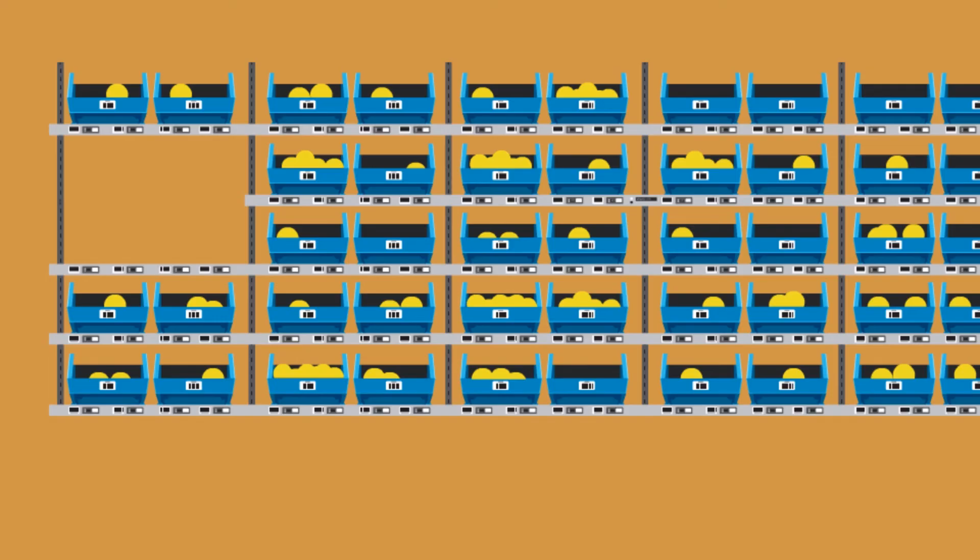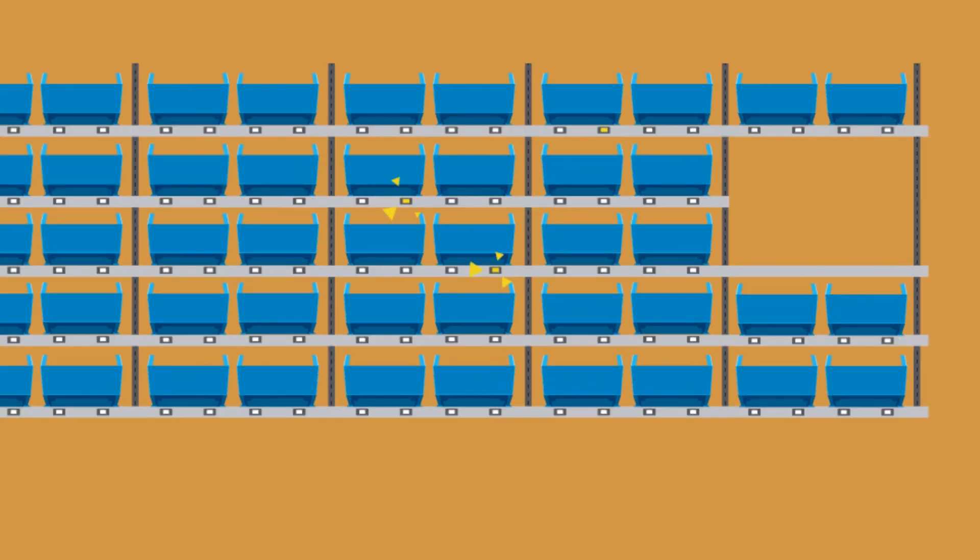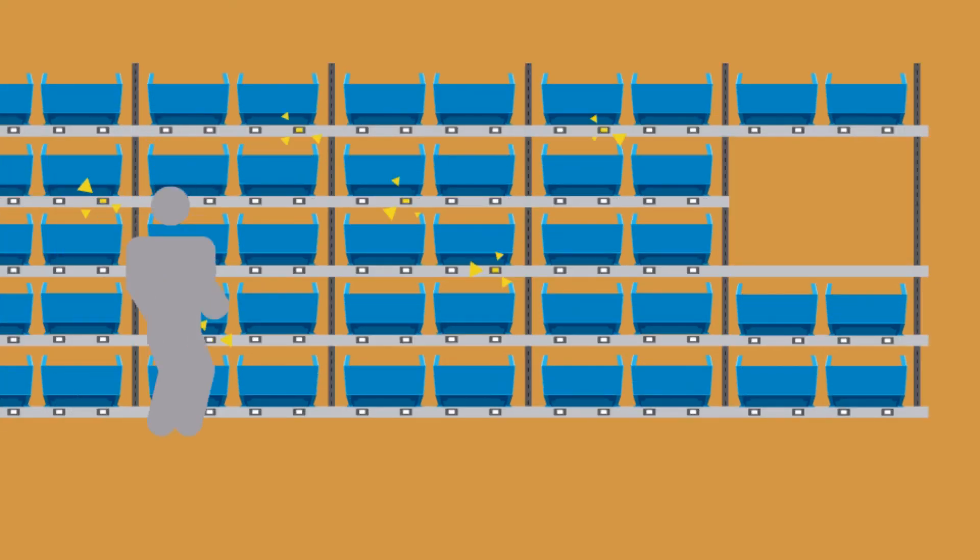As each cubby, which equals one order of 5 units, gets completed, lights light up on the other side of the wall. The packer collects all the items from the cubby, packs and ships them. Picker goes back and repeats cycle.